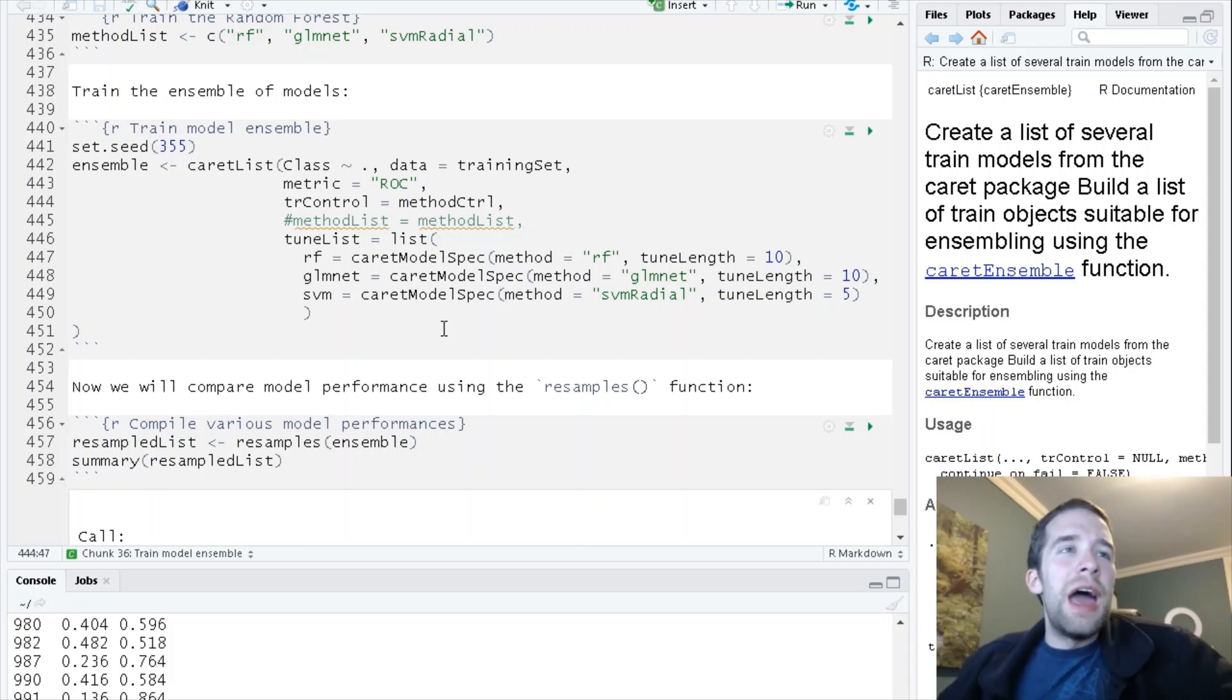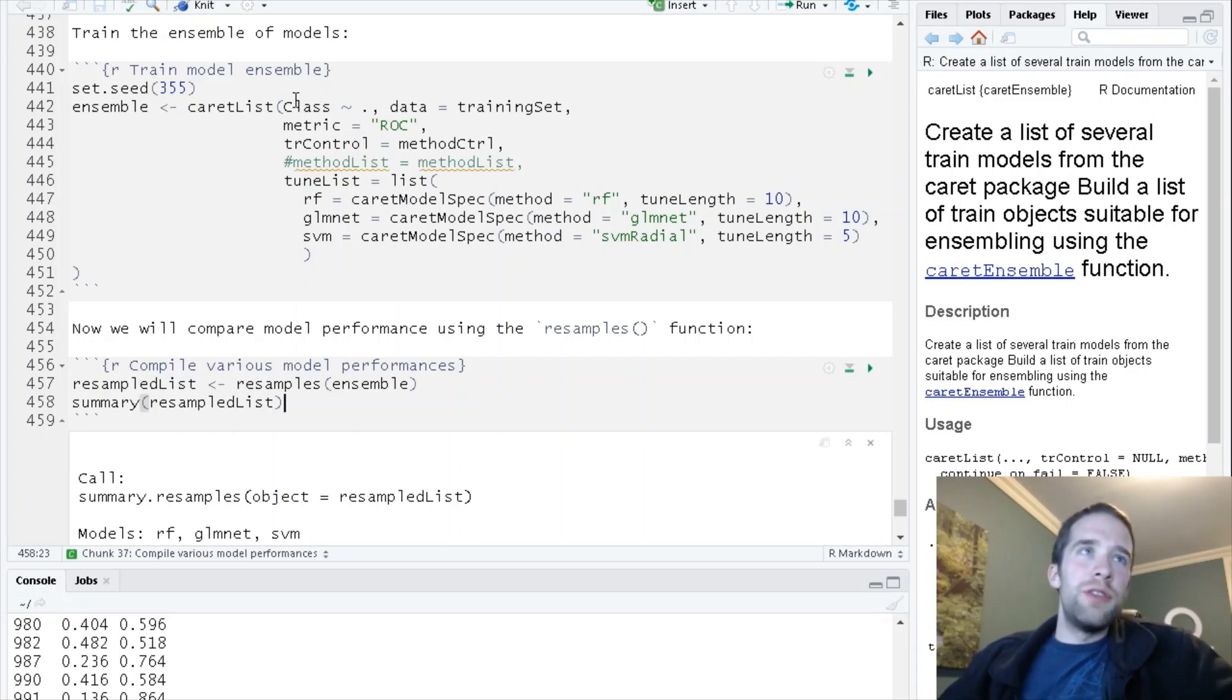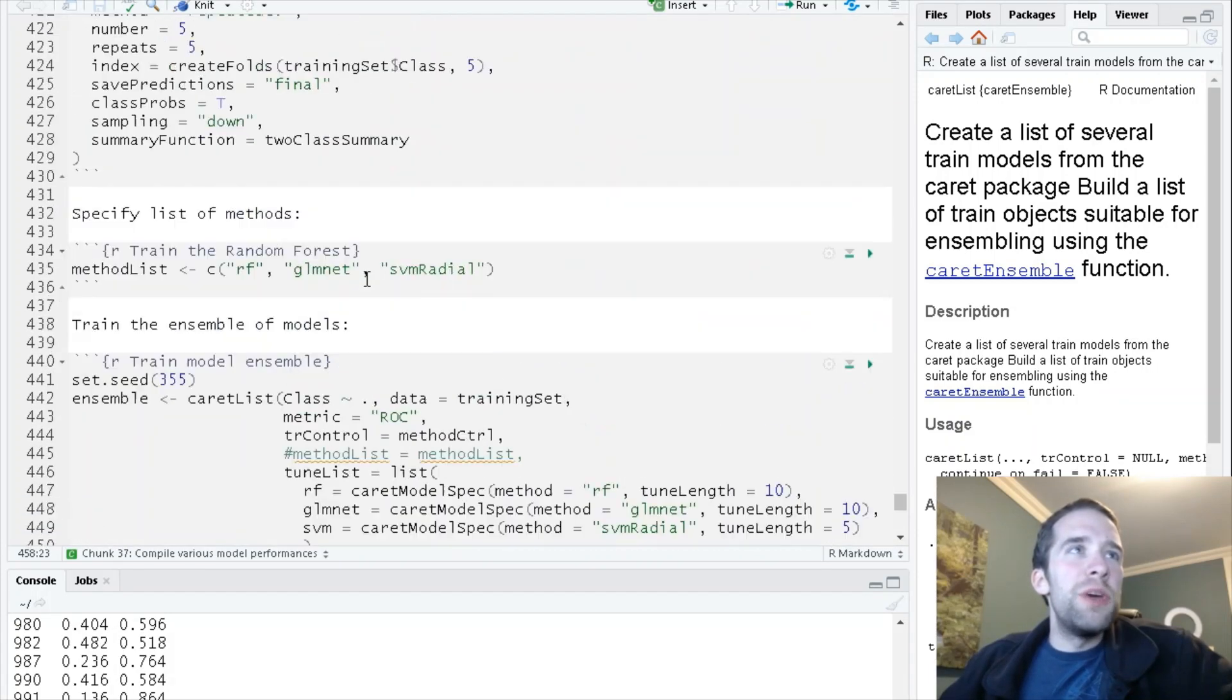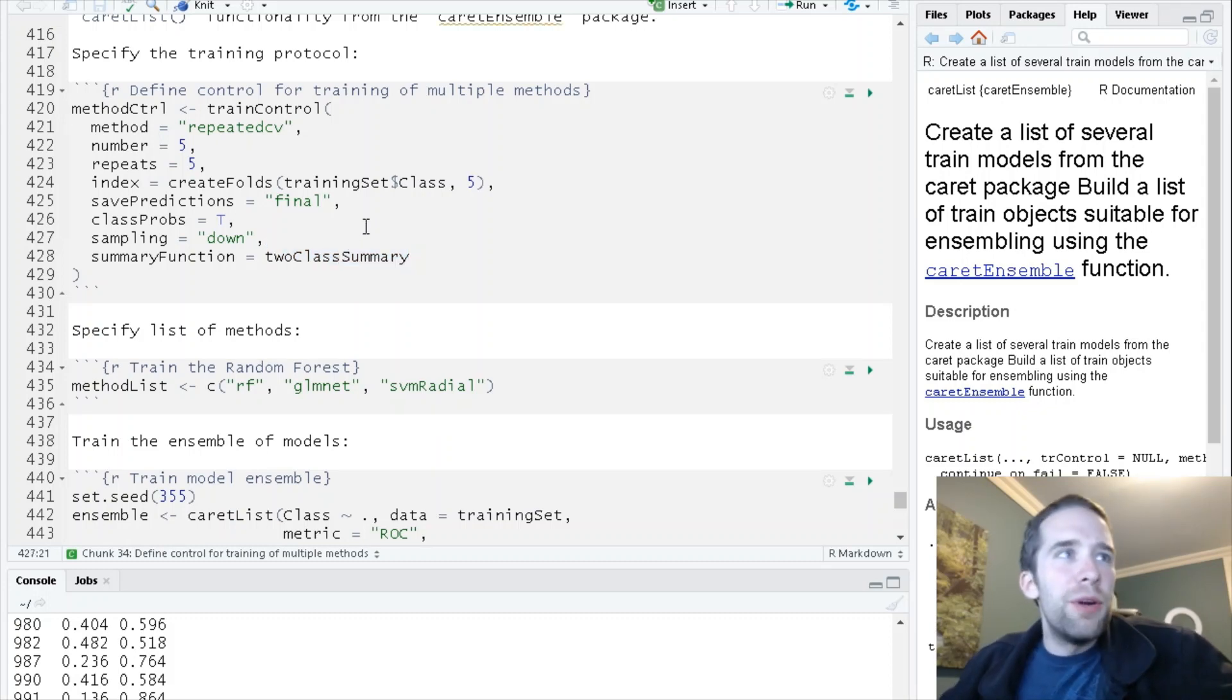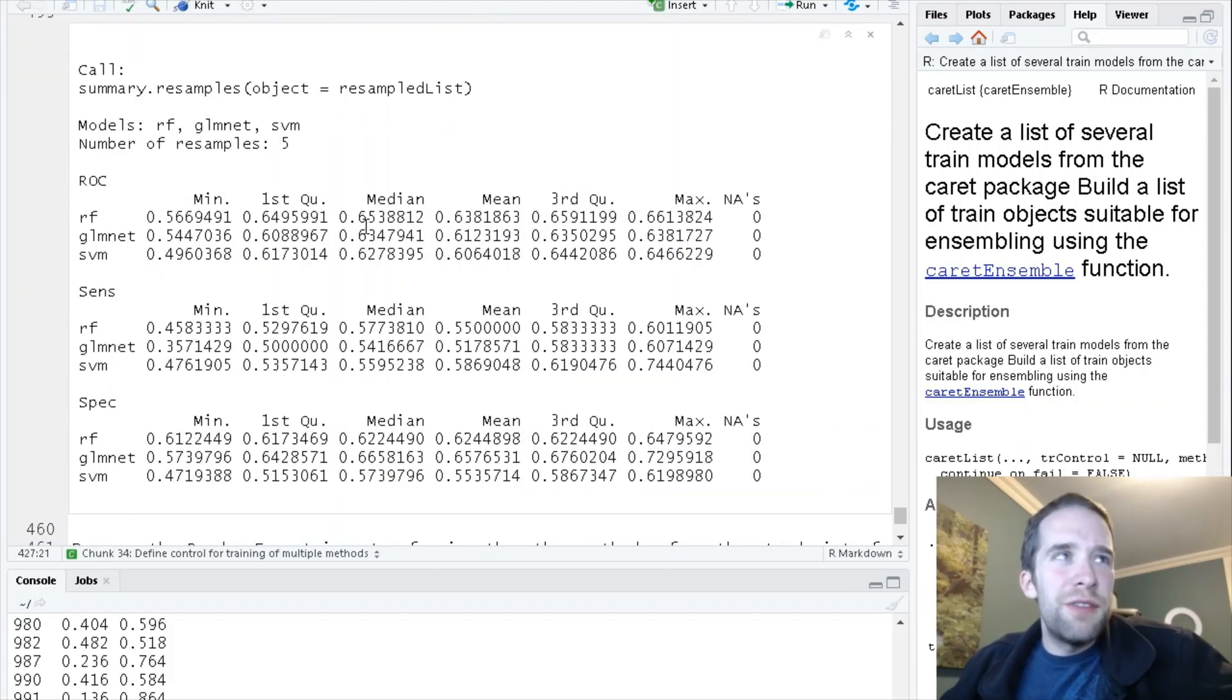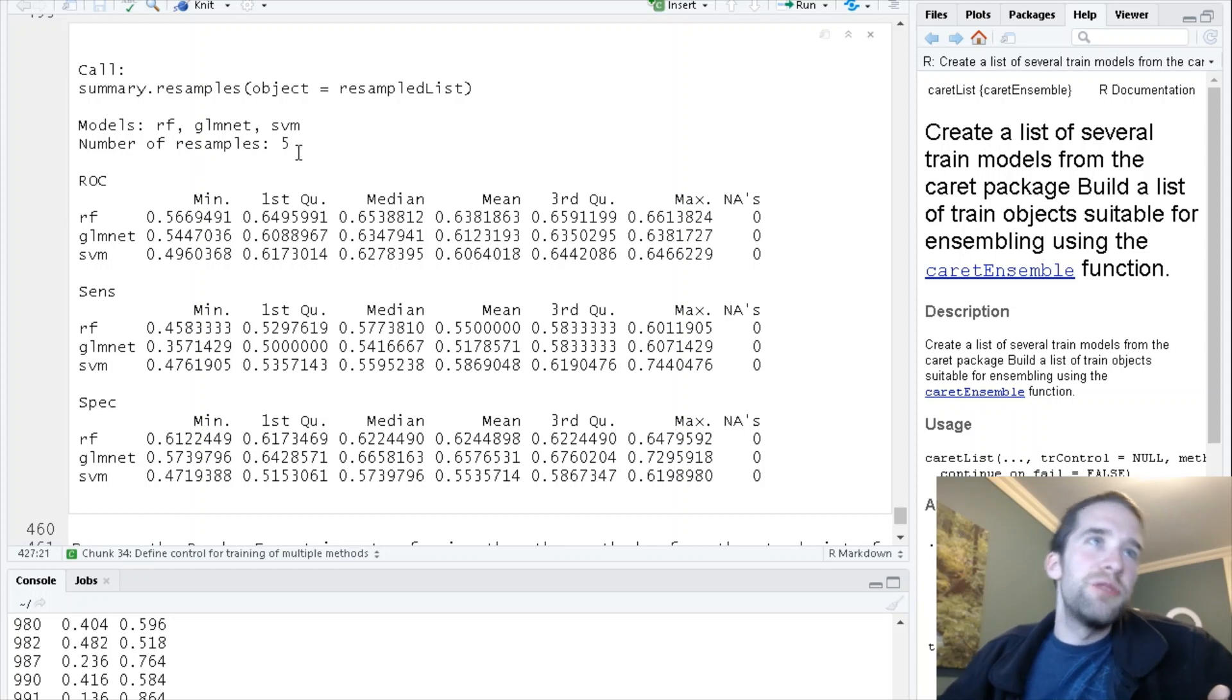We're going to keep to the more customized approach here with the tuneList instead of letting caret figure it out automatically. Then we're going to use this resamples function to see how well we did. We create this ensemble. The caretList function just trains these three different approaches. We got a lot of output from each of the different iterations of these things running, which is actually only five resamples here.